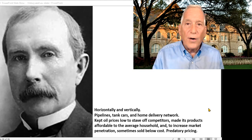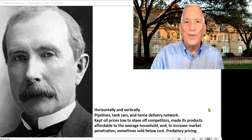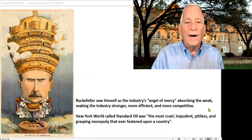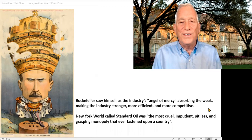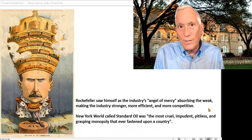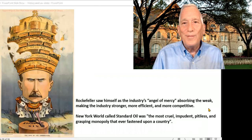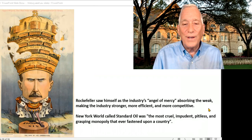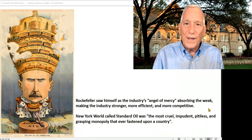Why is selling below cost bad? It's called predatory pricing. He would do it not to help the consumer but to ensure that any competitor trying to enter the market would be put out of business. He saw himself as the industry's 'angel of mercy' — absorbing the weak, making the industry stronger, more competitive, and more efficient. But the New York World called him 'the most cruel, impudent, pitiless, and grasping monopoly that ever fastened upon a country.' In other words, he was controversial.